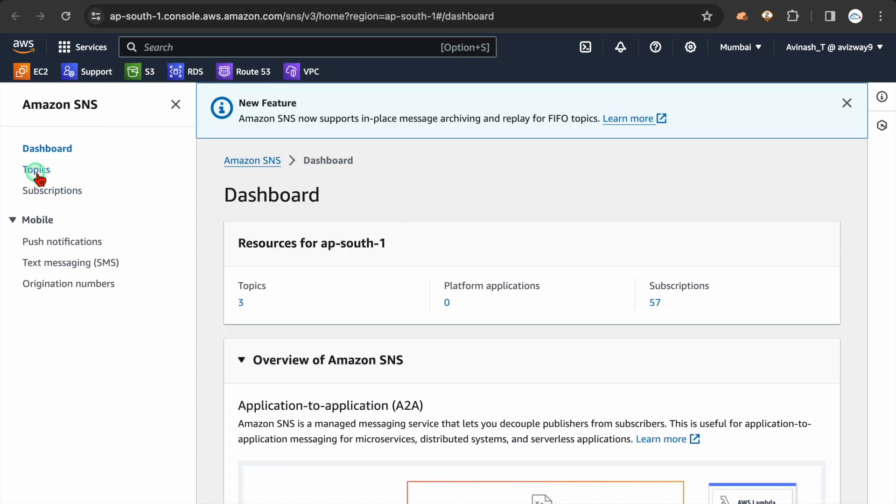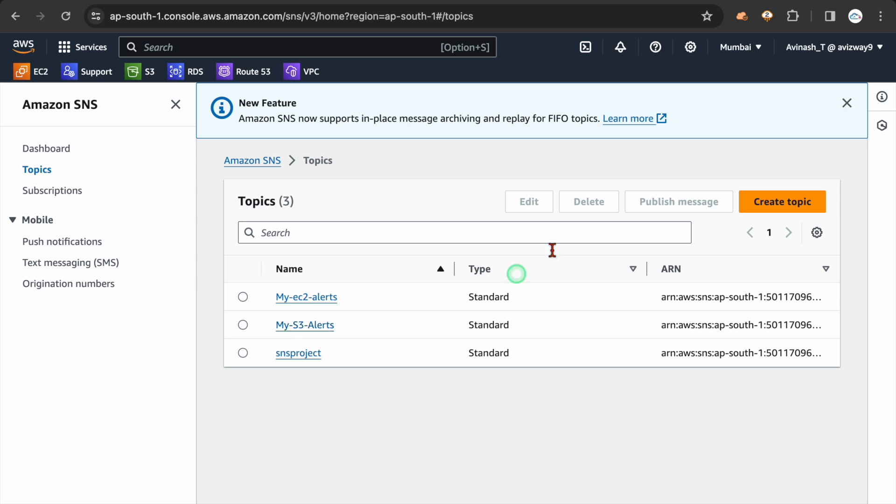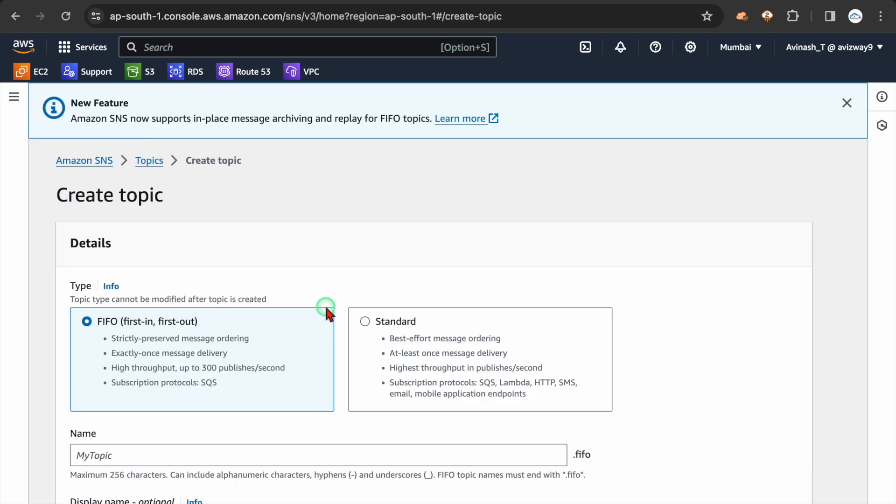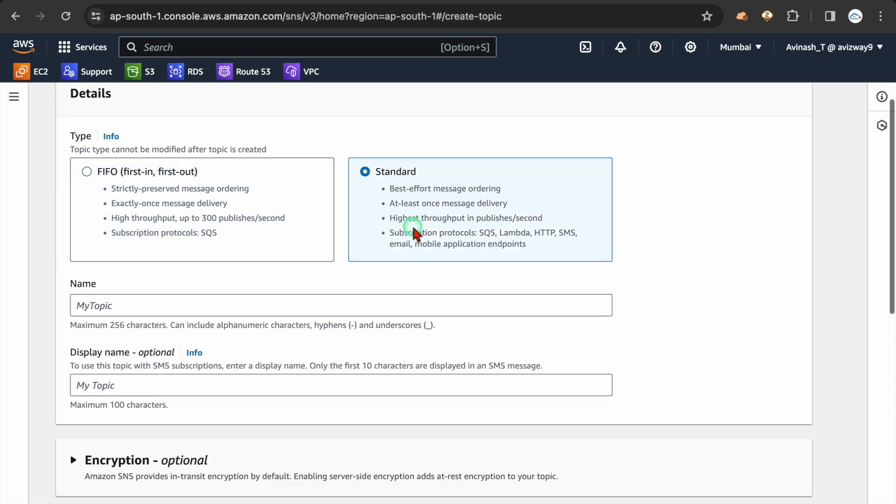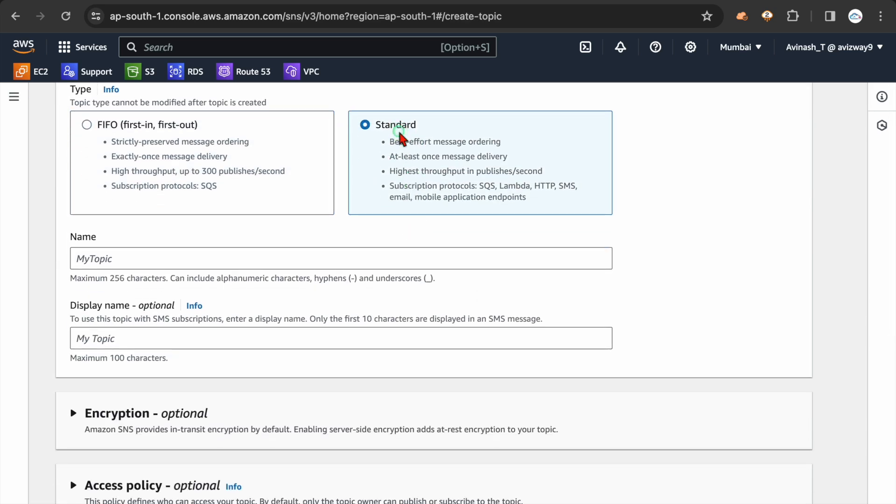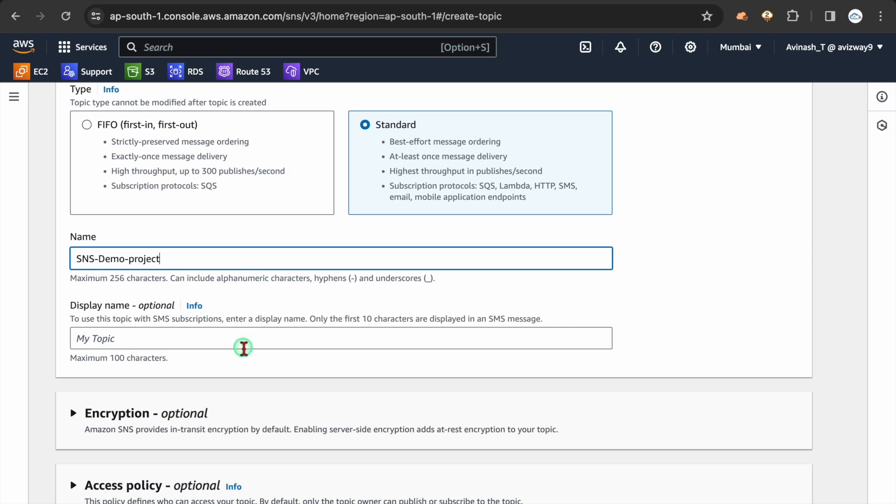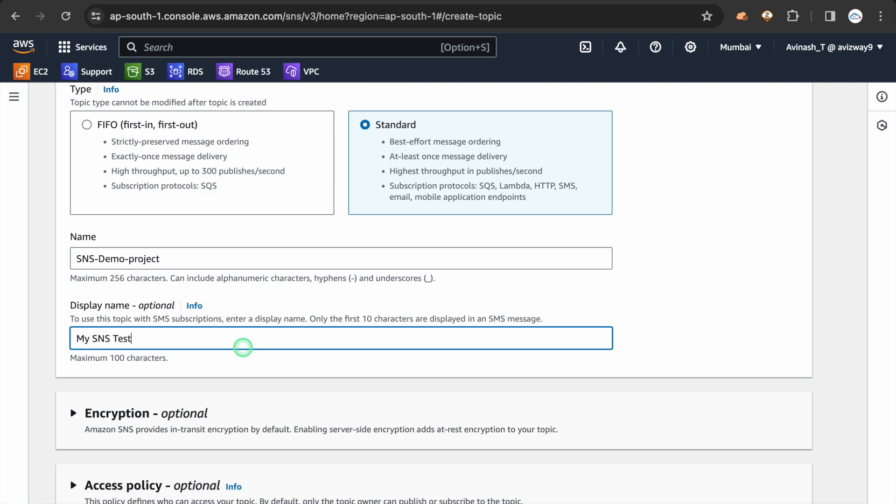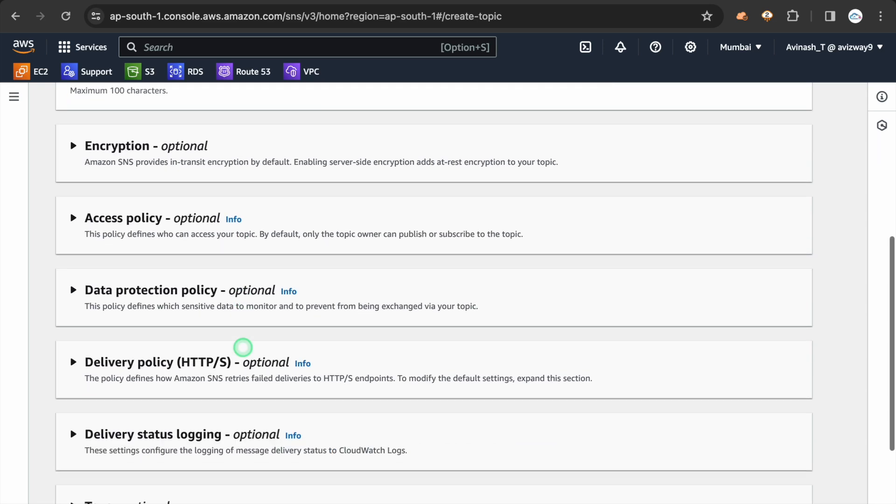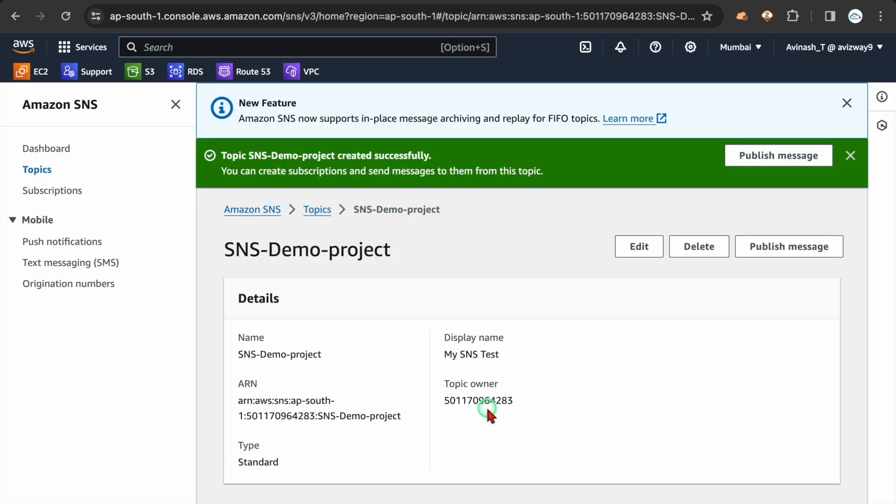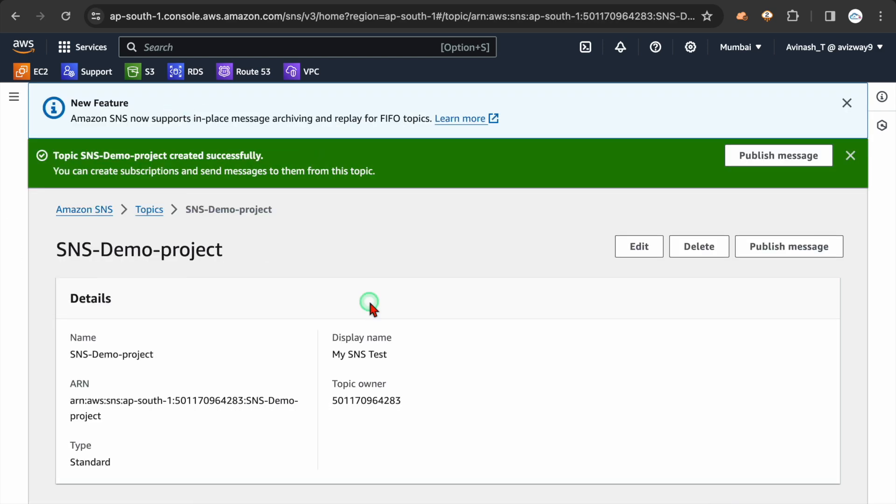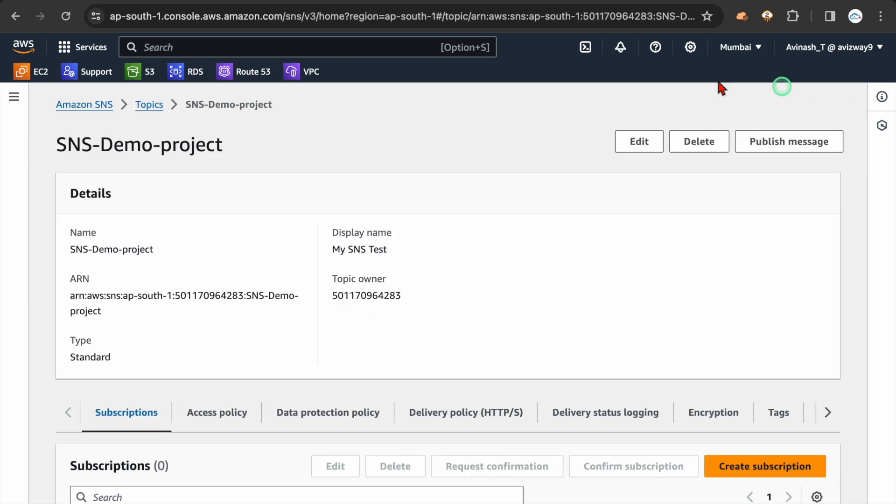So we can create a topic here. We can add subscribers here. So let me quickly create a topic. I'm going to choose a topic type as standard. SNS demo project is a name I'm giving. Display name, I'm going to call this mySNS test is a display name I'm giving. And create topic. Alright, I have created a topic.